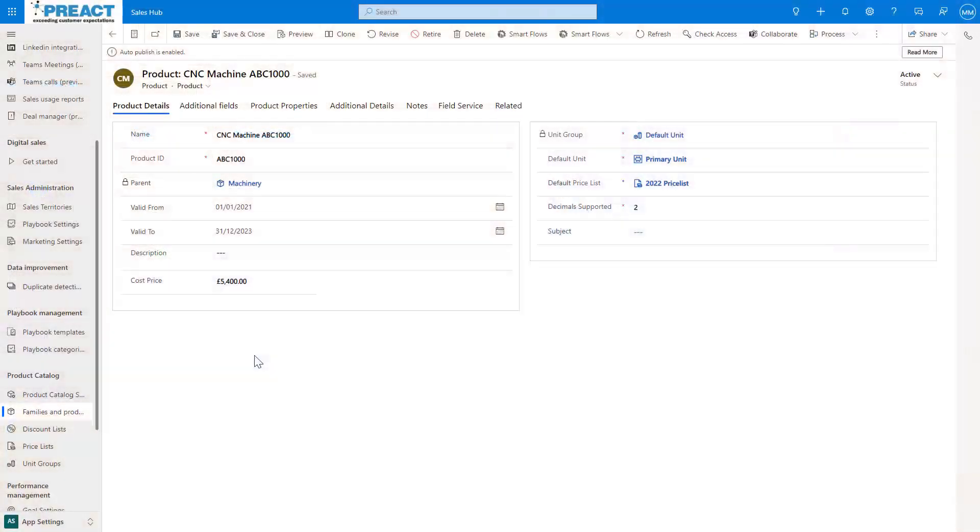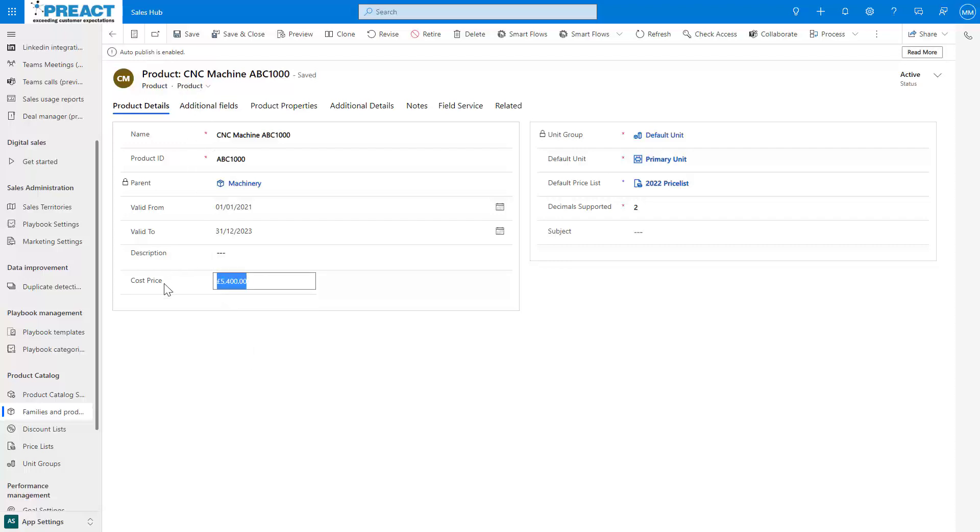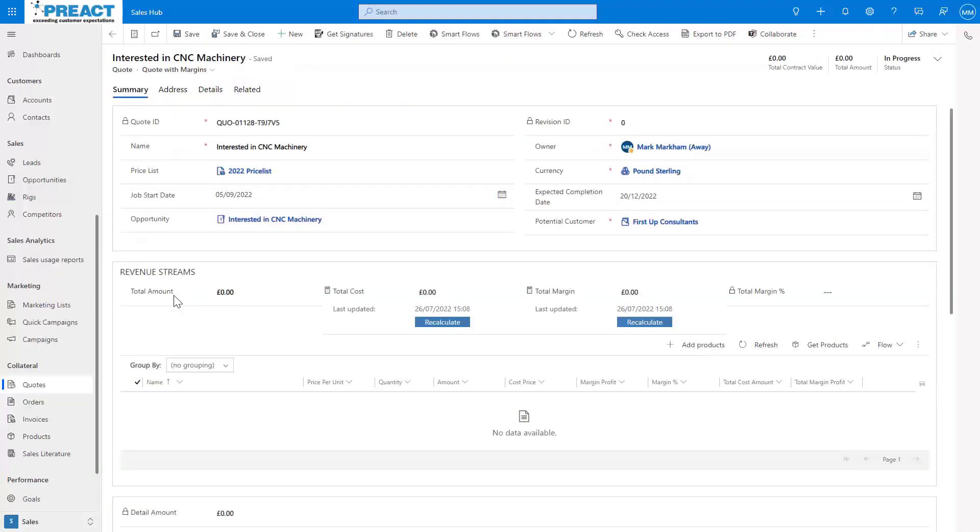Let me show you how I achieved this. So what we had is the concept of the client would like to store a cost price against the product, which you can see I've just added cost price here.